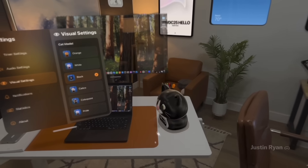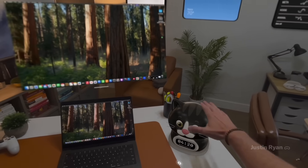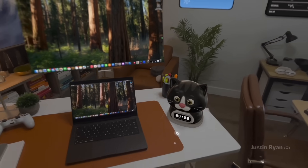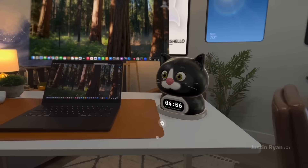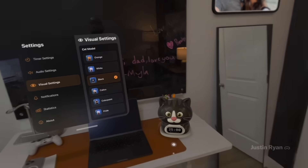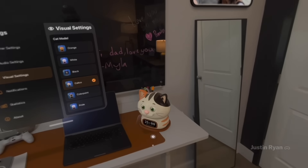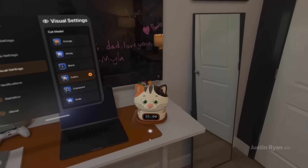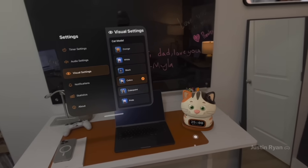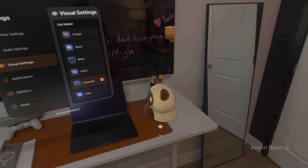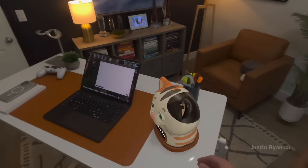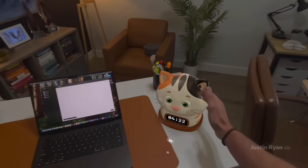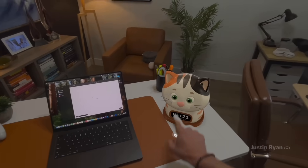This next one is a fun little app called Pomodoro. You put this little cat timer on your desk and it allows you to focus on different tasks while the cat keeps the time. There are six different cats to choose from, different sound effects, and purring noises. It's free and available on the App Store today.